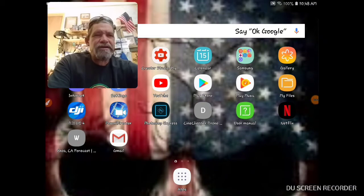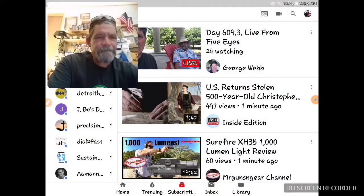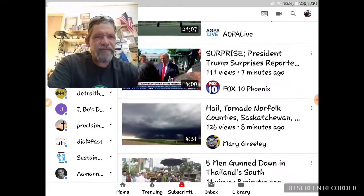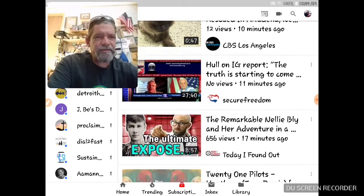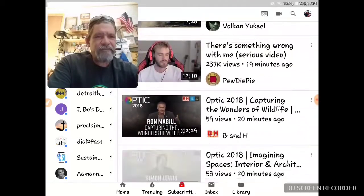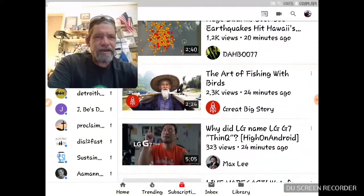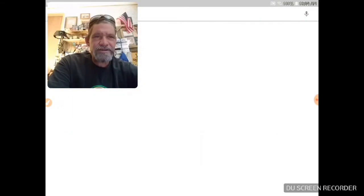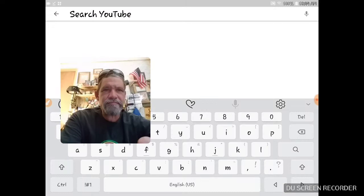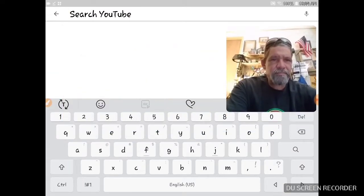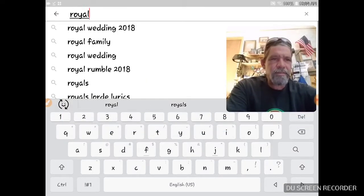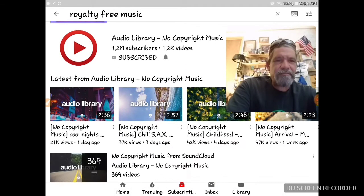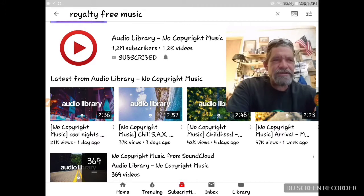Hey, how's it going guys? I wanted to show you something. If you're always looking for music to use without getting a copyright strike, you can go on YouTube and search for royalty free music.